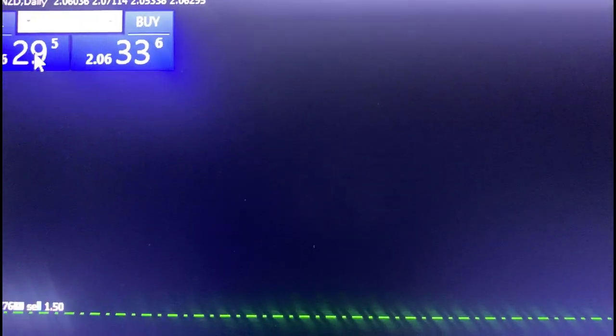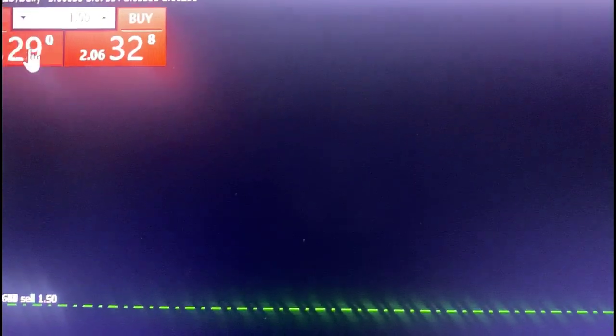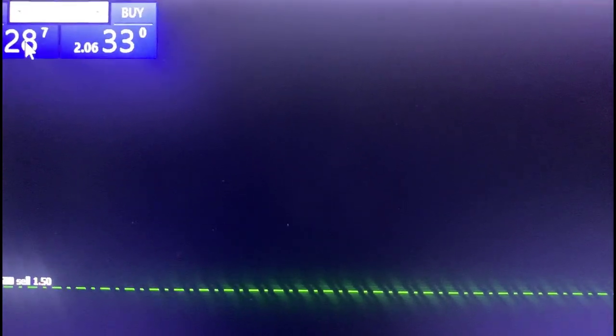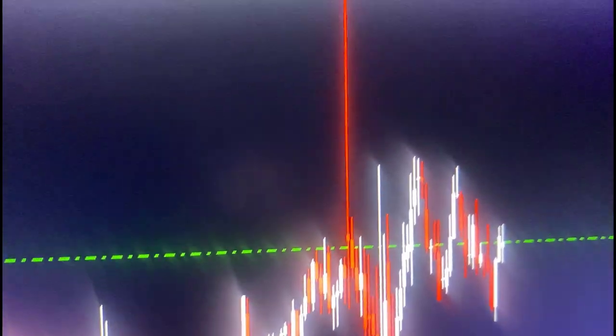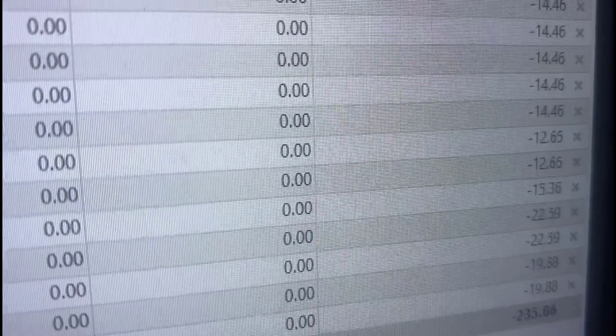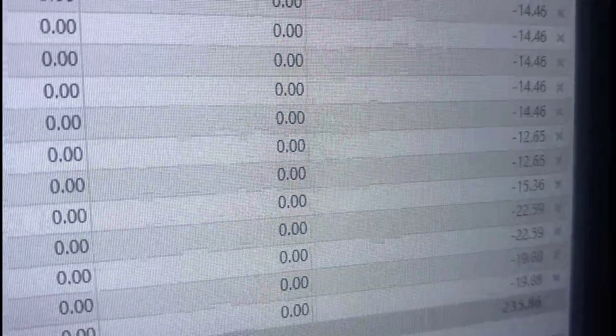We're going to do 15 trades. 1, 2, 3, 4, 5, 6, 7, 8, 9, 10, 11, 12, 13, 14, 15. So let's control T this. And this is what we have going on right now.